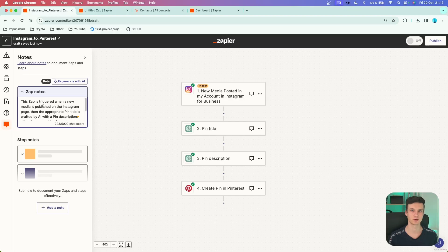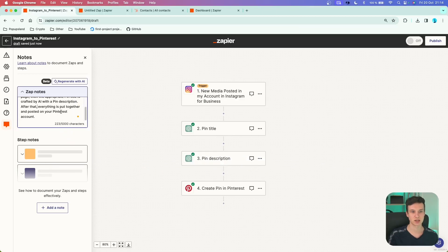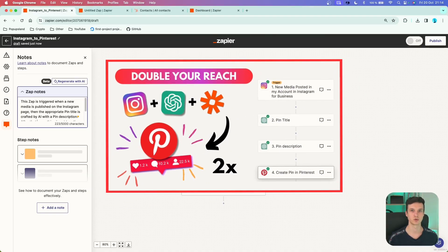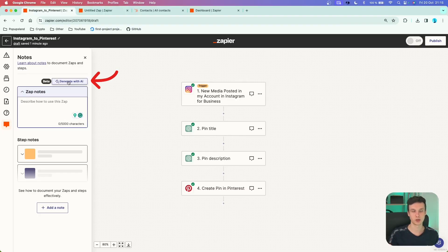I quickly wrote down a description of this Zap. It's triggered when new media is published on the Instagram page, then AI crafts an appropriate pin title and description, and everything is posted on your Pinterest account. The whole idea is to double your reach — whenever you post on Instagram, it's automatically posted on Pinterest too, essentially doubling your impressions. There's also a beta feature called Generate with AI.